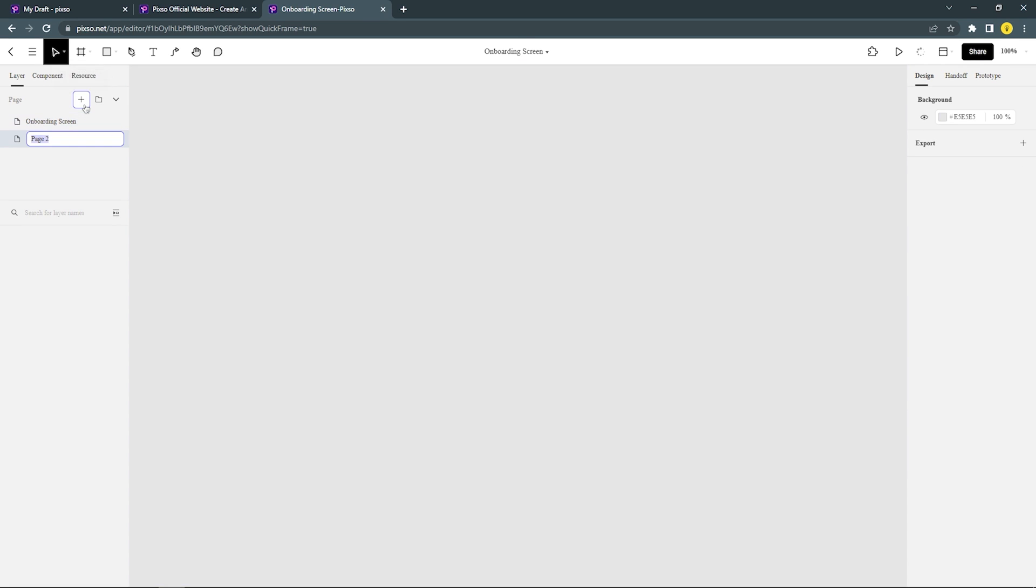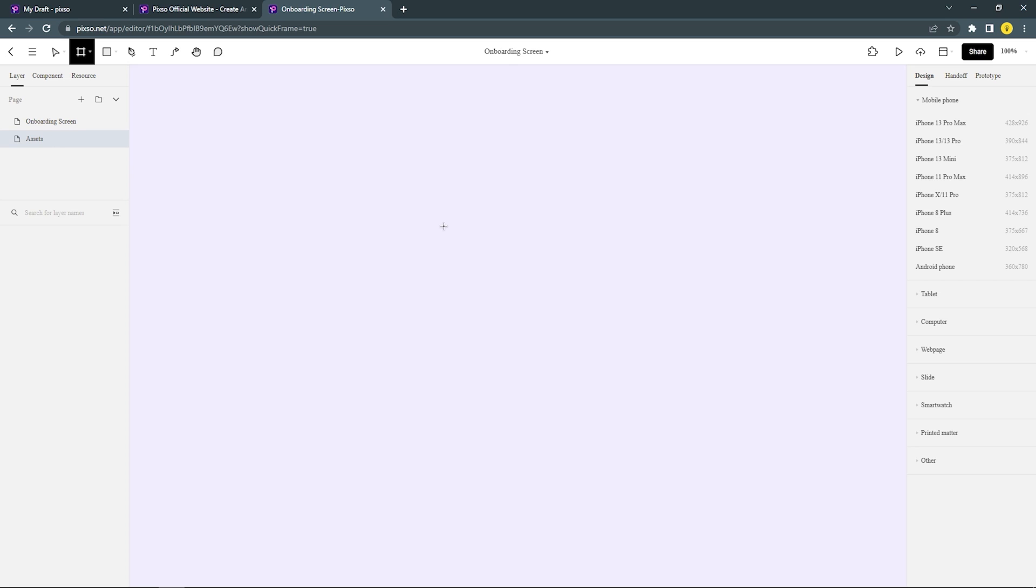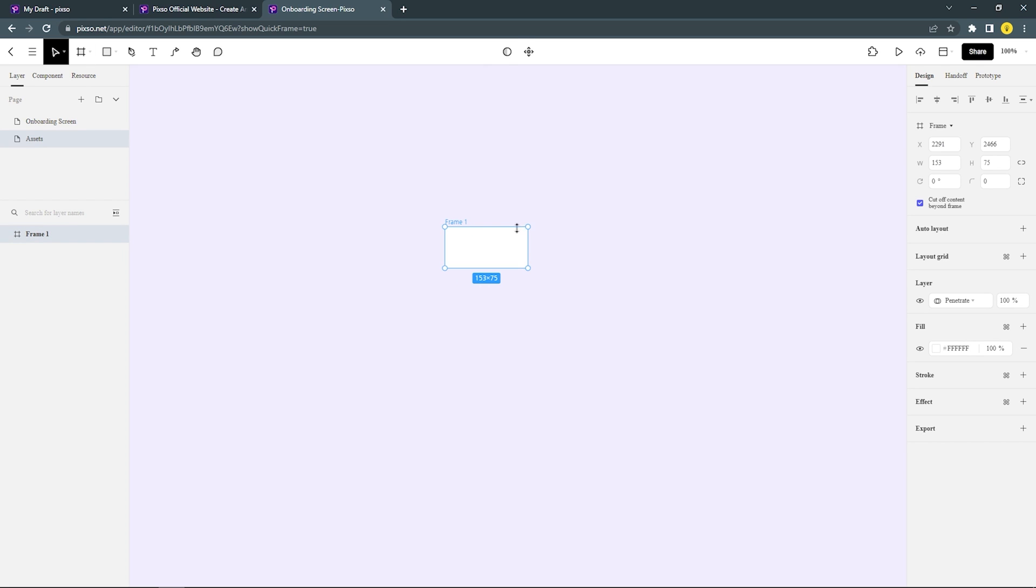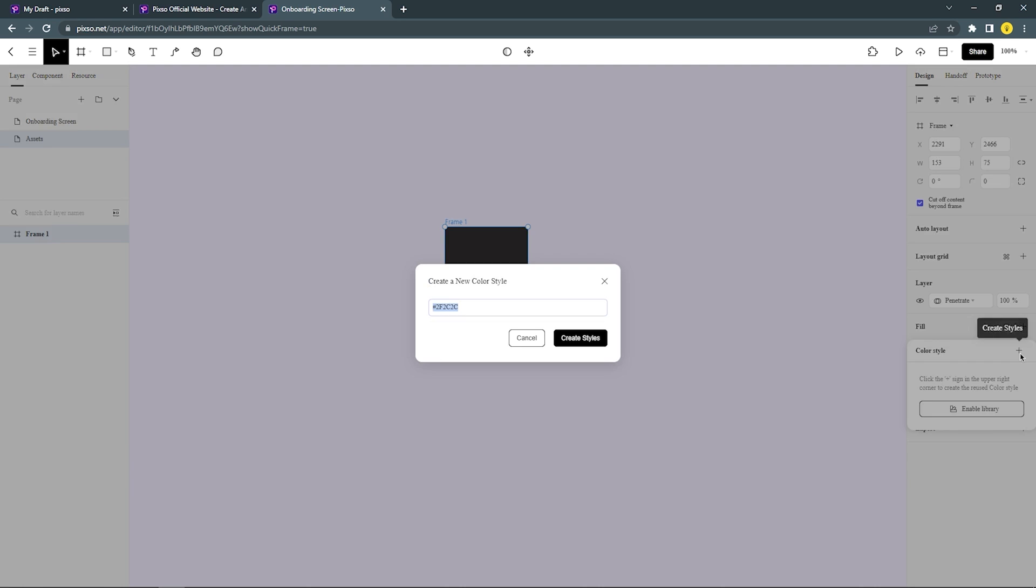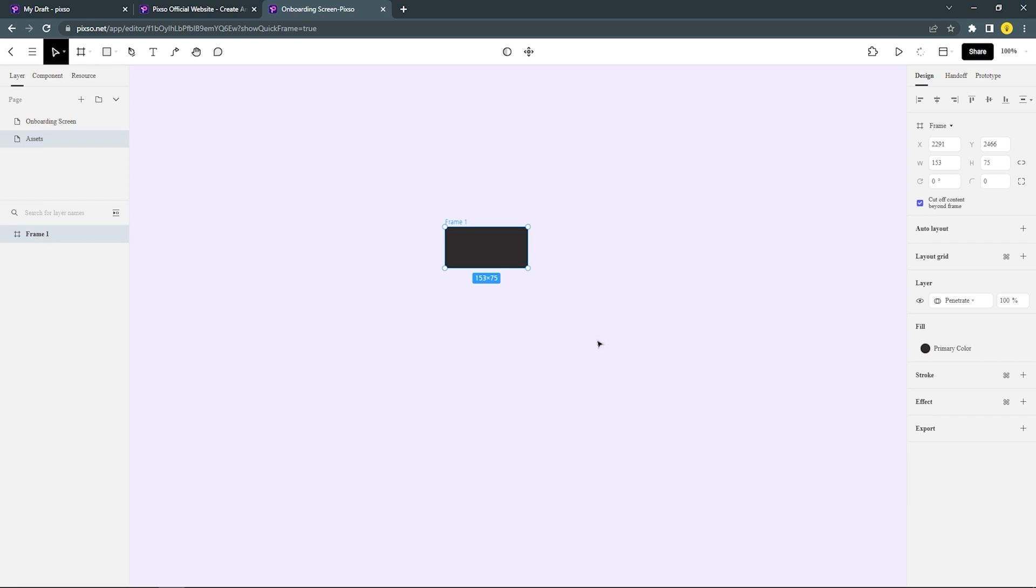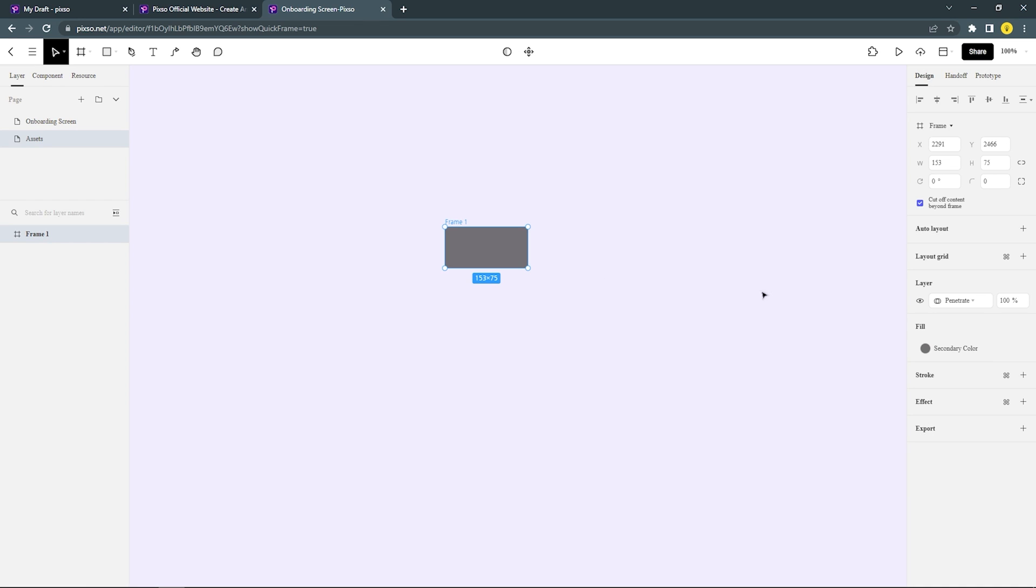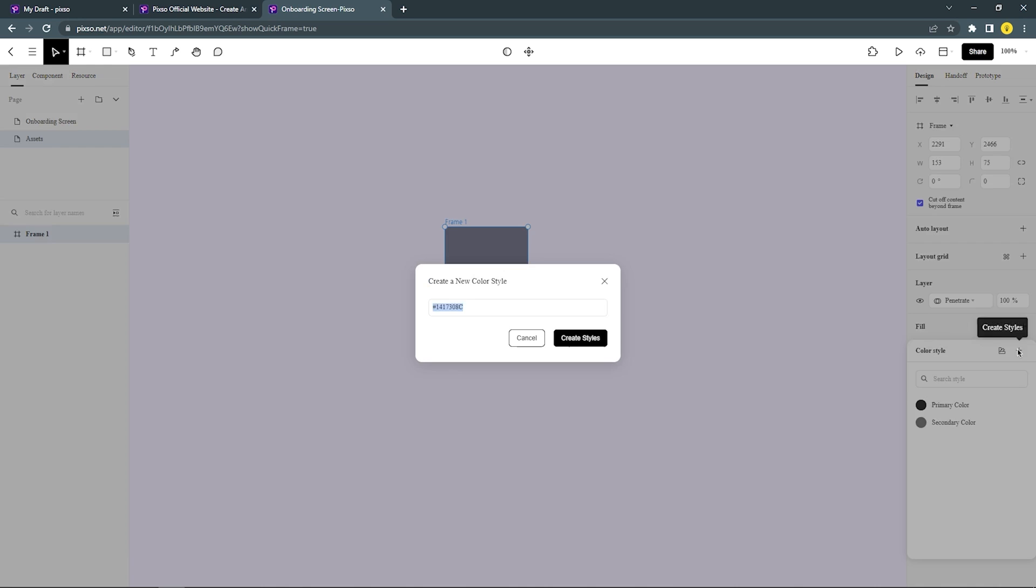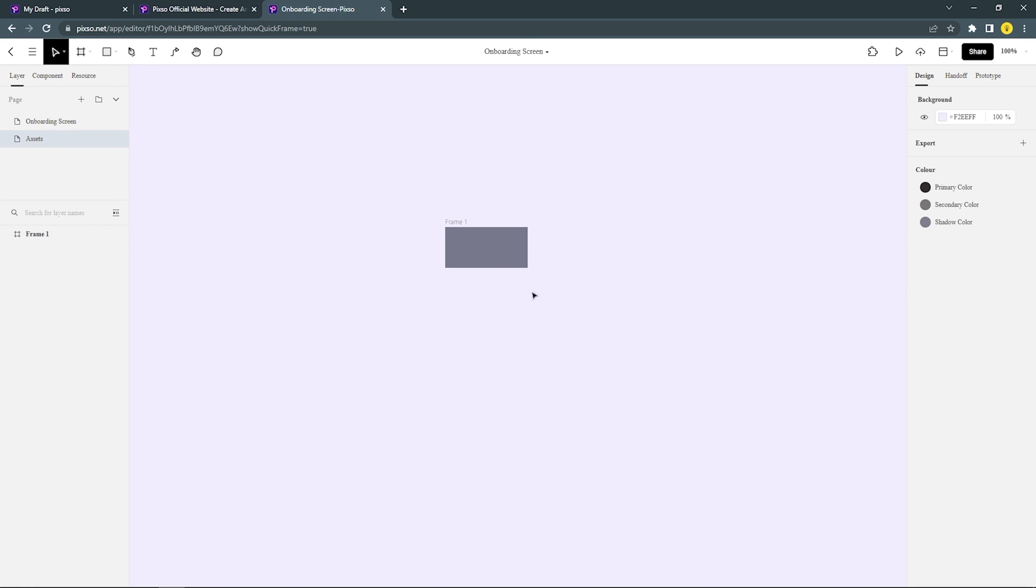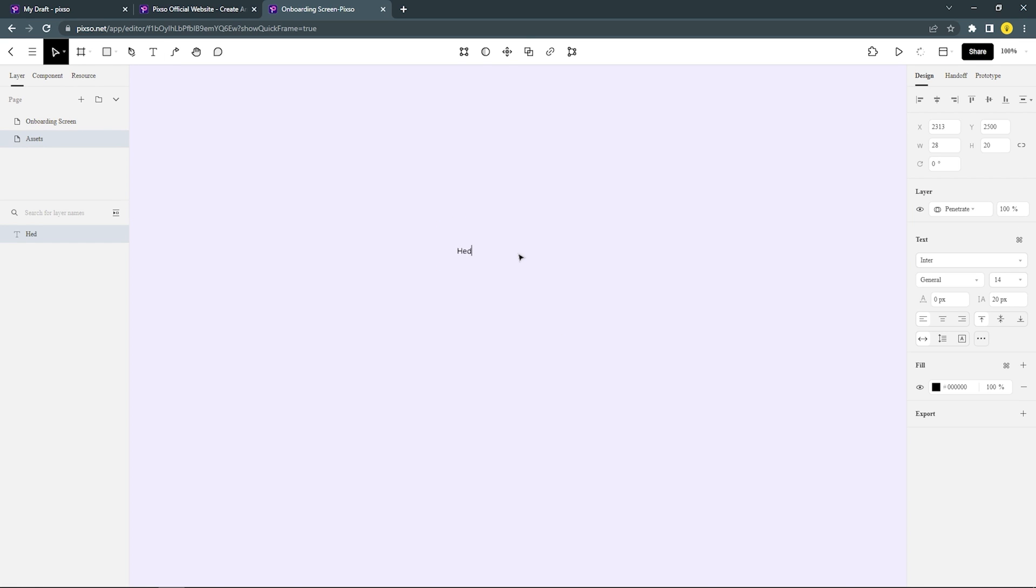Let's add one page for our assets and then let's add the color style. After that you can add the text style.